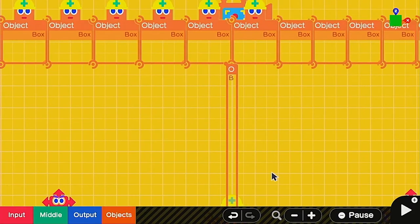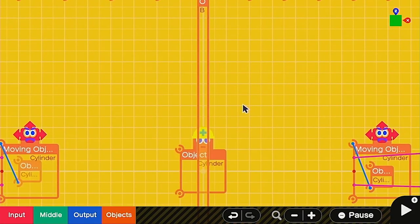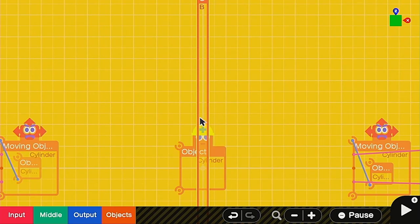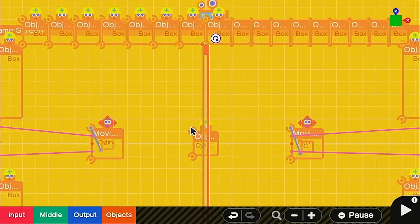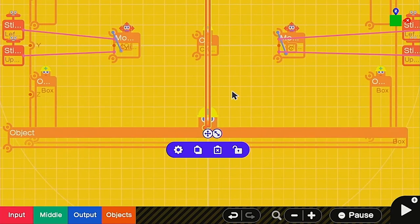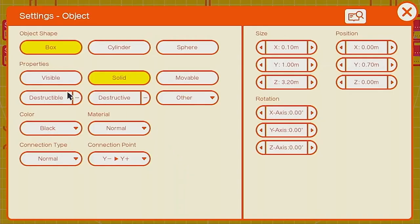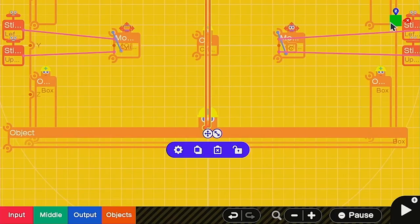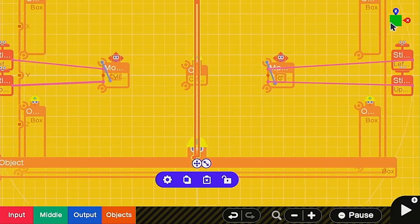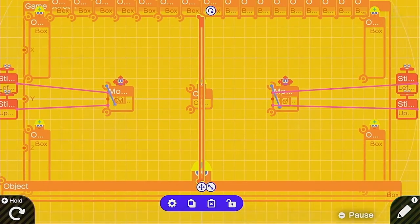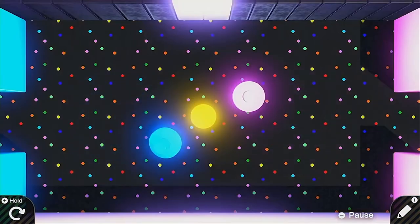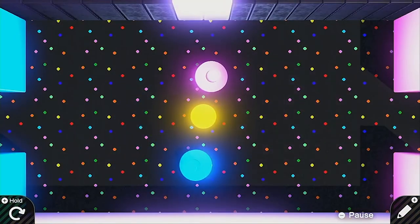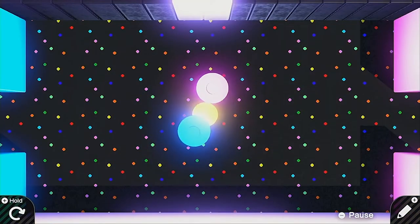They say that good fences make good neighbors. So make sure you make a good fence here and you're going to make it as thin as possible. Then you're going to turn off the visible, but keep on the solid properties and everything else should be fine as long as it's not movable. You got yourself a nice invisible box that'll stop them from going to each side.